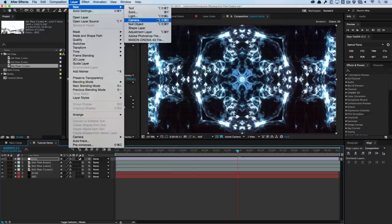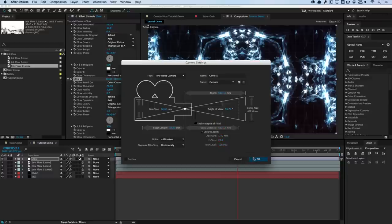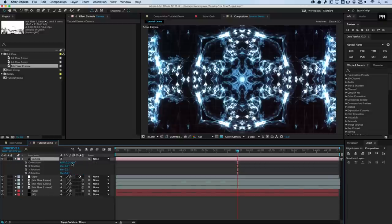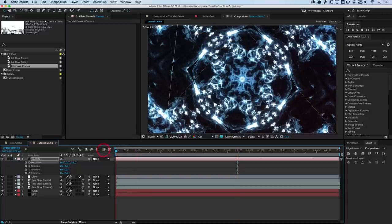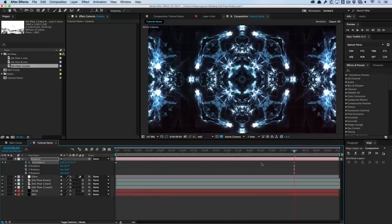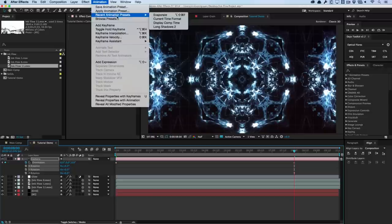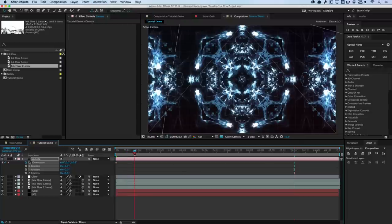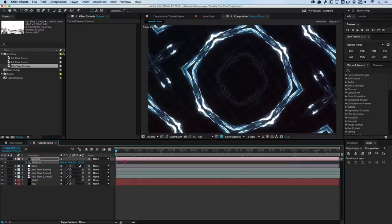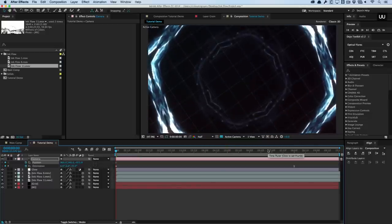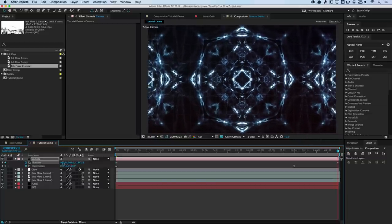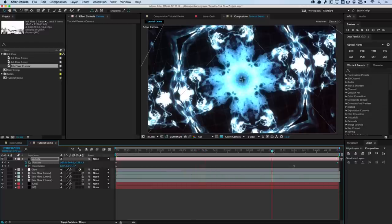Let's animate the camera. I'll create a new camera, call it Camera, and turn off depth of field for now — it's a render hit. Hit R on the keyboard, go to orientation, and set it to maybe 35 degrees at the start. Move to around 8 seconds and change it to zero degrees. Easy ease it with F9 so it rotates smoothly. Then for a basic camera zoom out, start zoomed in at the beginning, hit U to show all keyframes, go to the end, and zoom out so we see everything — just pans out and rotates out.